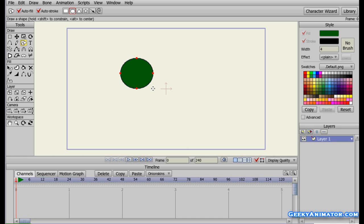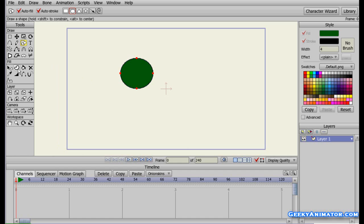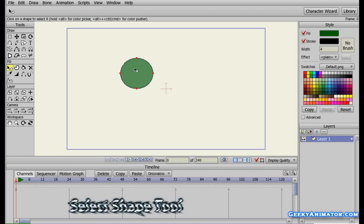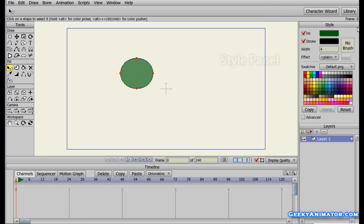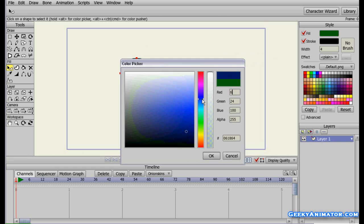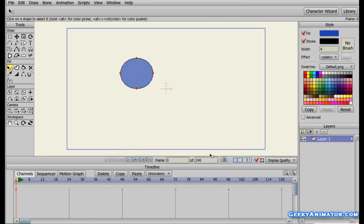I have a green ball here so let me change the color — I want a blue ball. Go to the left hand side, choose the select shape tool, click on the shape to select it, and on the right hand side you can change the fill color. I'll choose blue, press OK, click outside, and here's the blue ball.